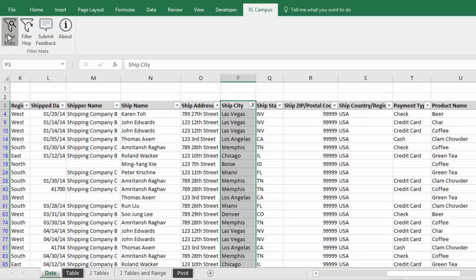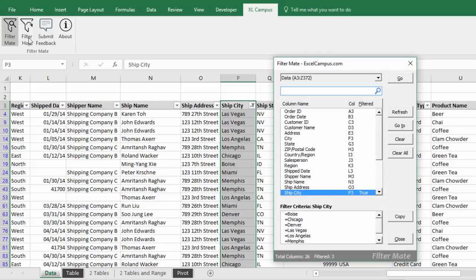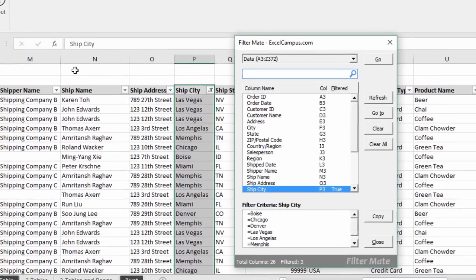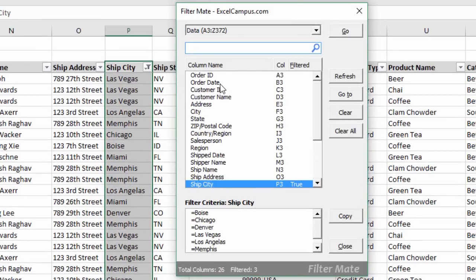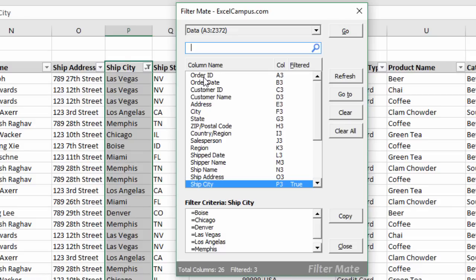Now FilterMate also has a window here with some more advanced features. The first thing you'll see here is the field list and this just lists all the column names or the fields within this specific table here.